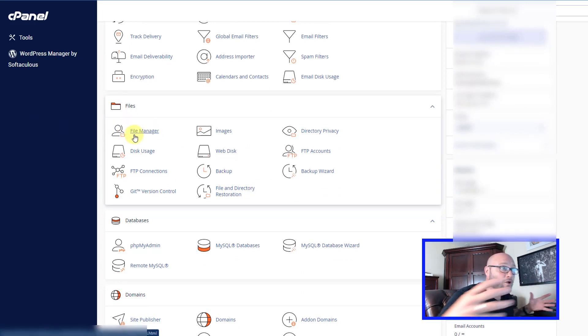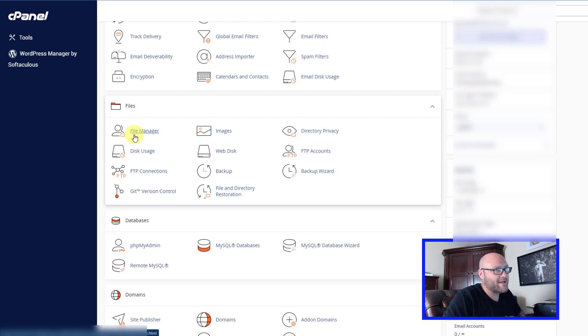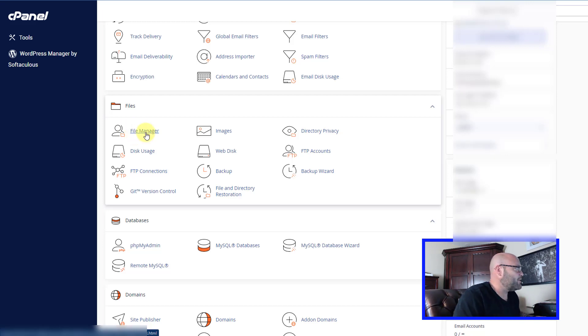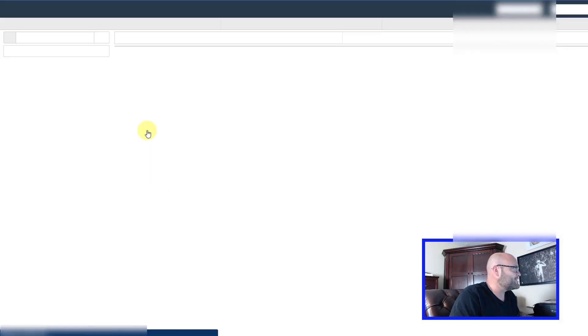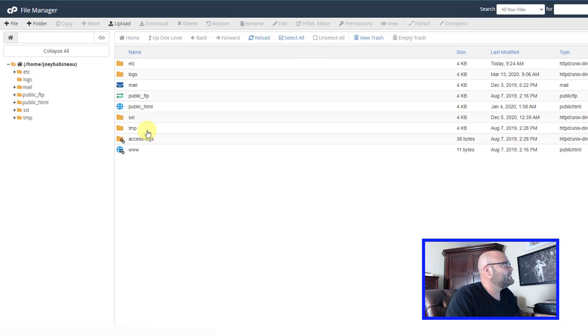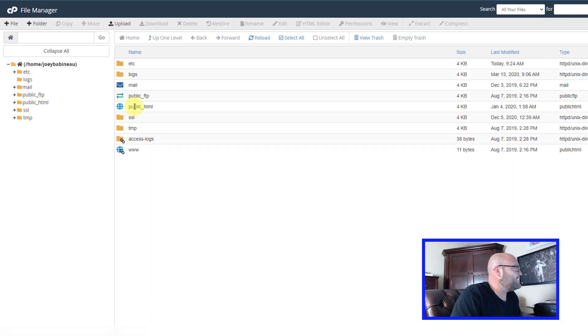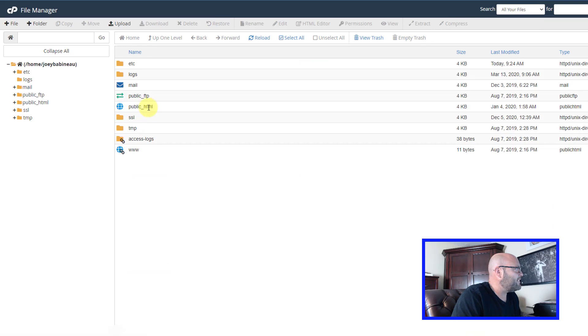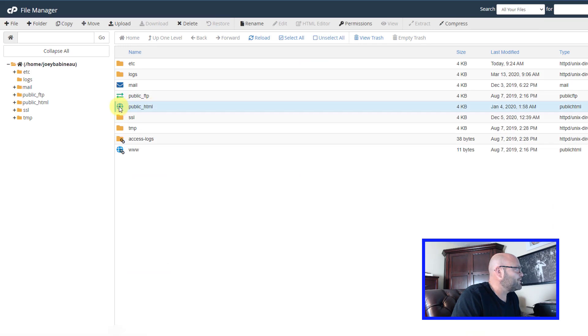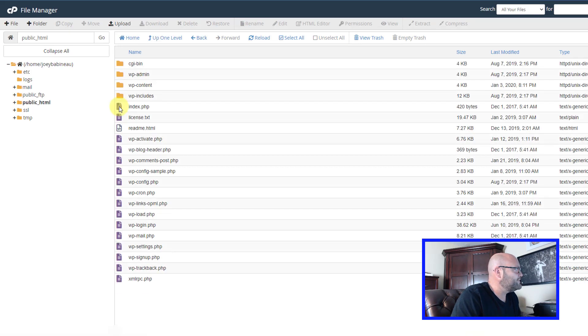That's where all the files are going to be placed for your website so that it'll be live on the internet. If you just click on file manager and then go to public HTML, this is the folder we want to use.